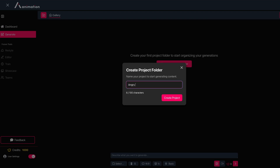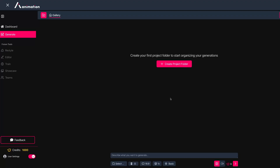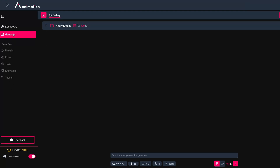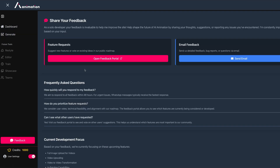The dashboard prompts you to create your first project folder. I'll call this one 'Angry Kittens' and press 'Create Project.' The new folder appears on the left toolbar where we're currently in the Generate section. You can see what's coming in the future and share feedback via a portal or email, which is massively appreciated especially as a solo developer handling development and bug testing.